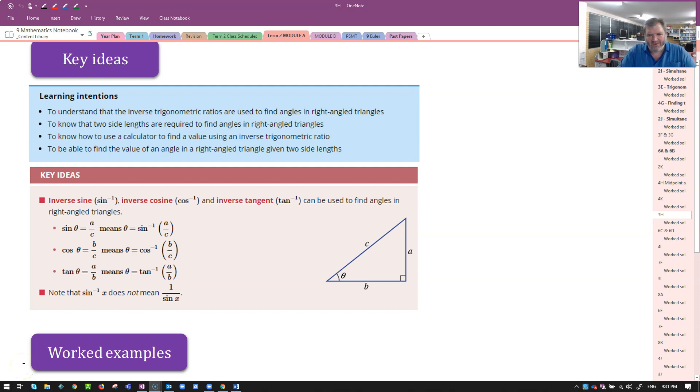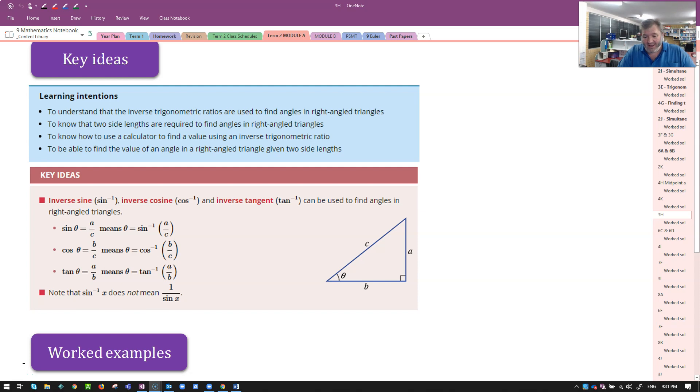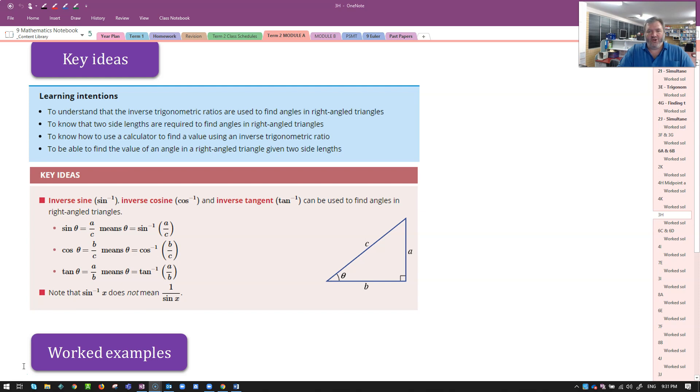Welcome back, Year 9, Week 4. Today we're looking at Exercise 3H. Exercise 3H is about finding angles using our trigonometric ratios.